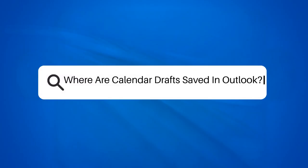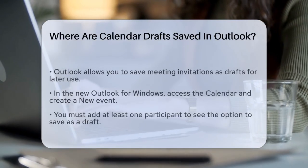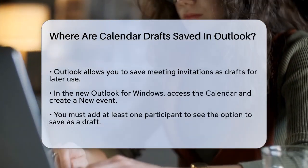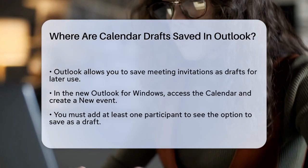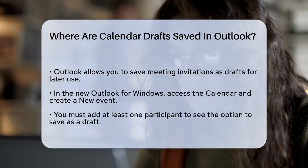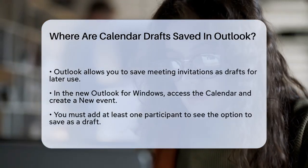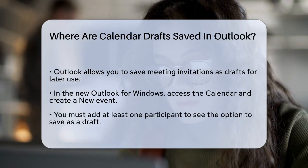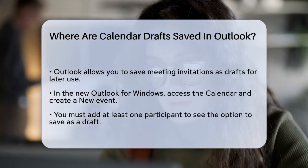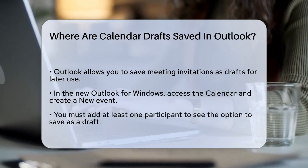Where are calendar drafts saved in Outlook? If you're often working on meeting invitations in Outlook and need to save them for later, you might be wondering where these drafts are actually stored. Let's break it down. When you create a new meeting invitation in Outlook but aren't ready to send it, you can save it as a draft.